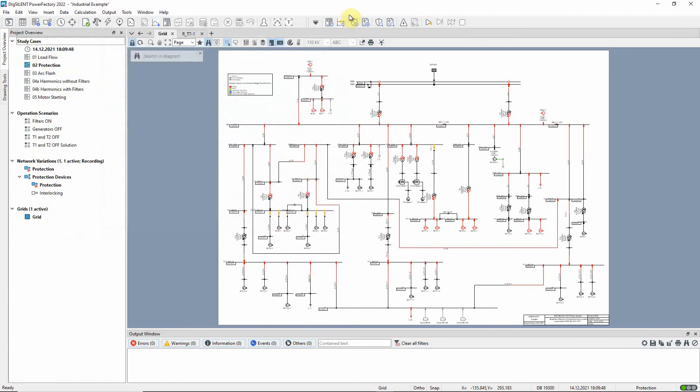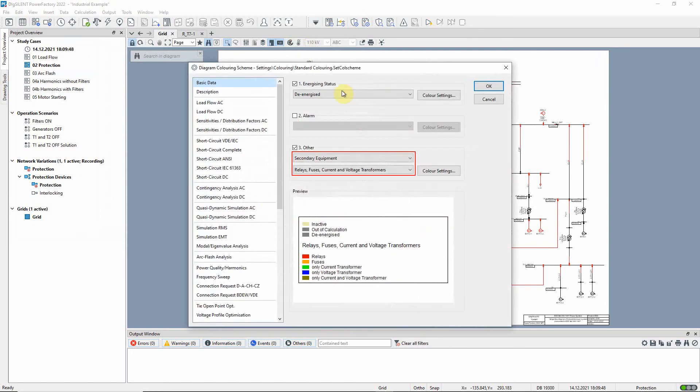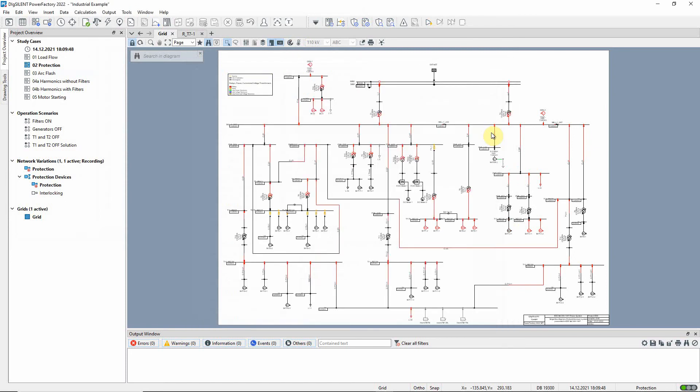The network diagram has been colored to show the locations of the protection equipment. Let us look at one relay in detail.